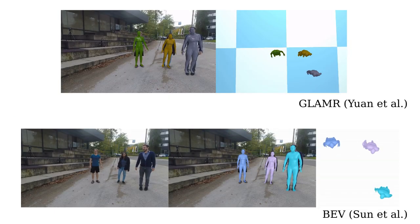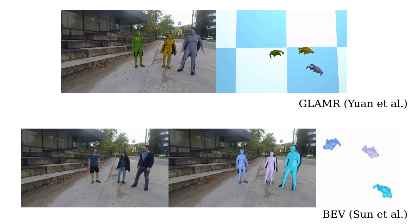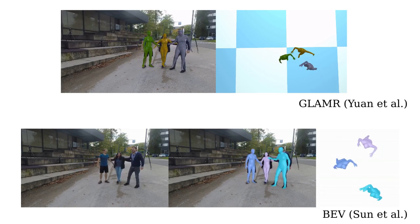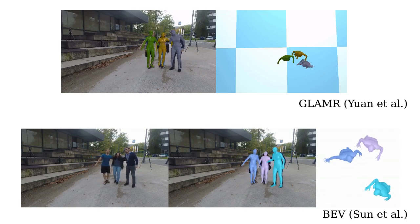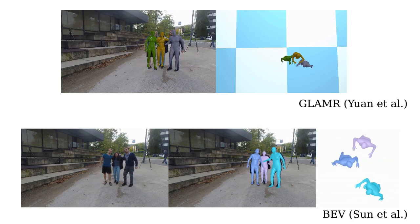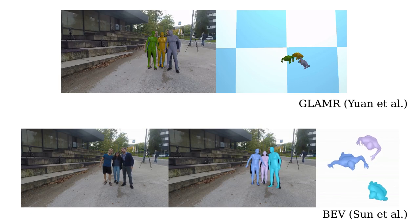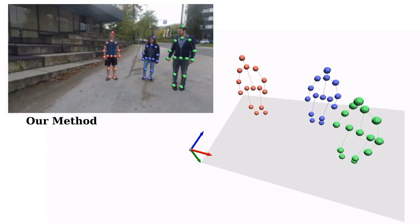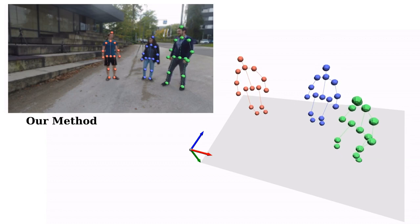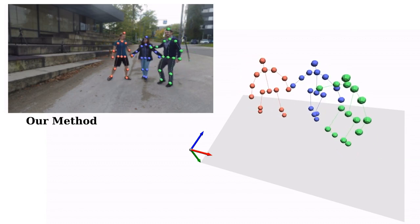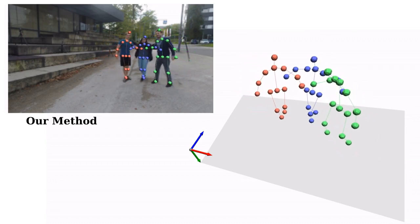We also compare our method with Glamour adapted to a static camera, and with BEV adapted to sequence prediction. Comparatively, our method is capable of correctly estimating the pose, scale, and position of each human, and has very stable predictions.